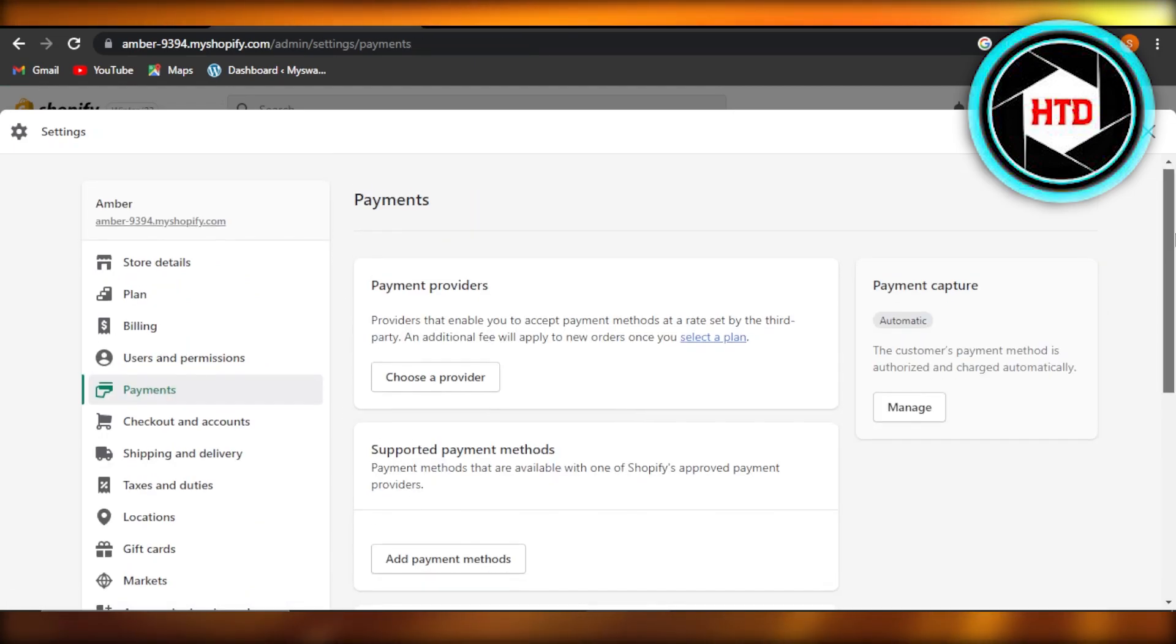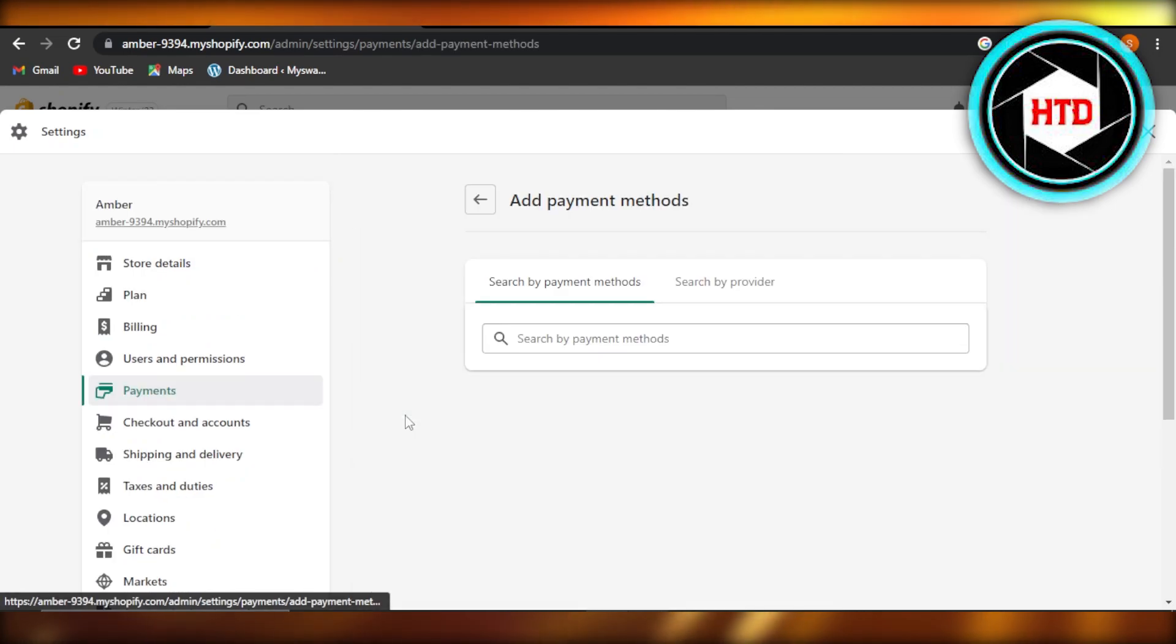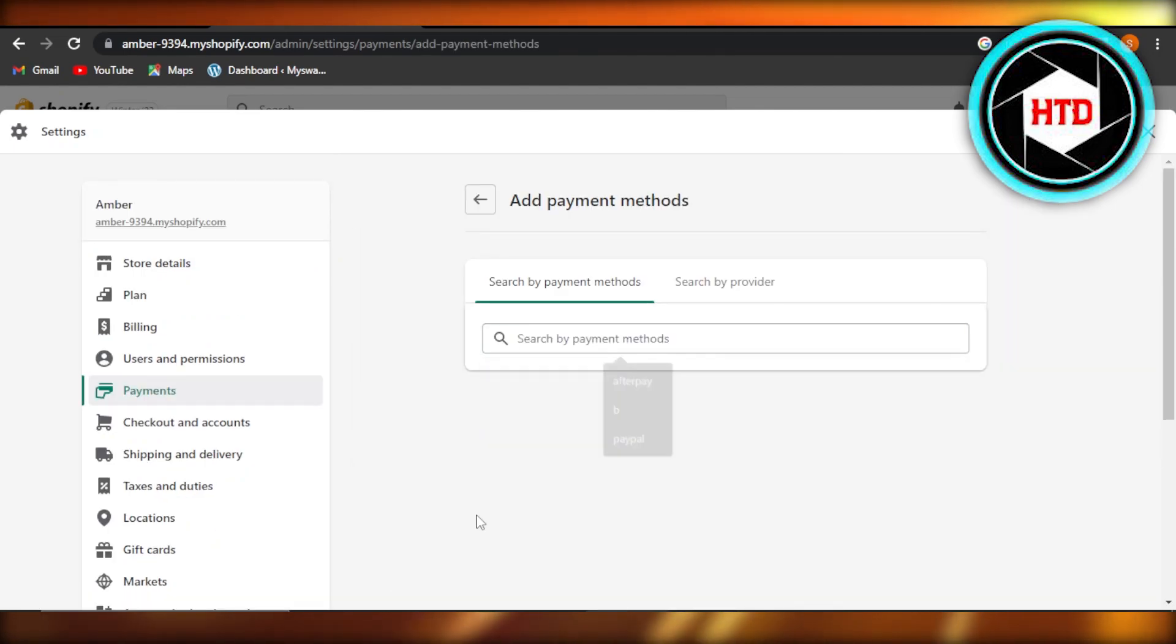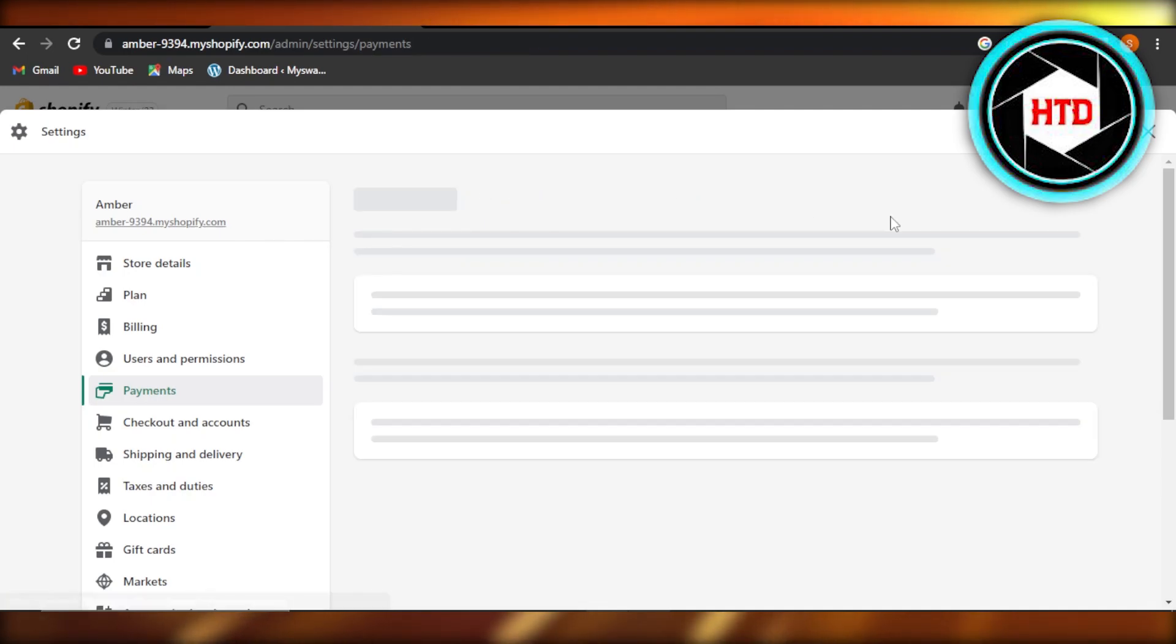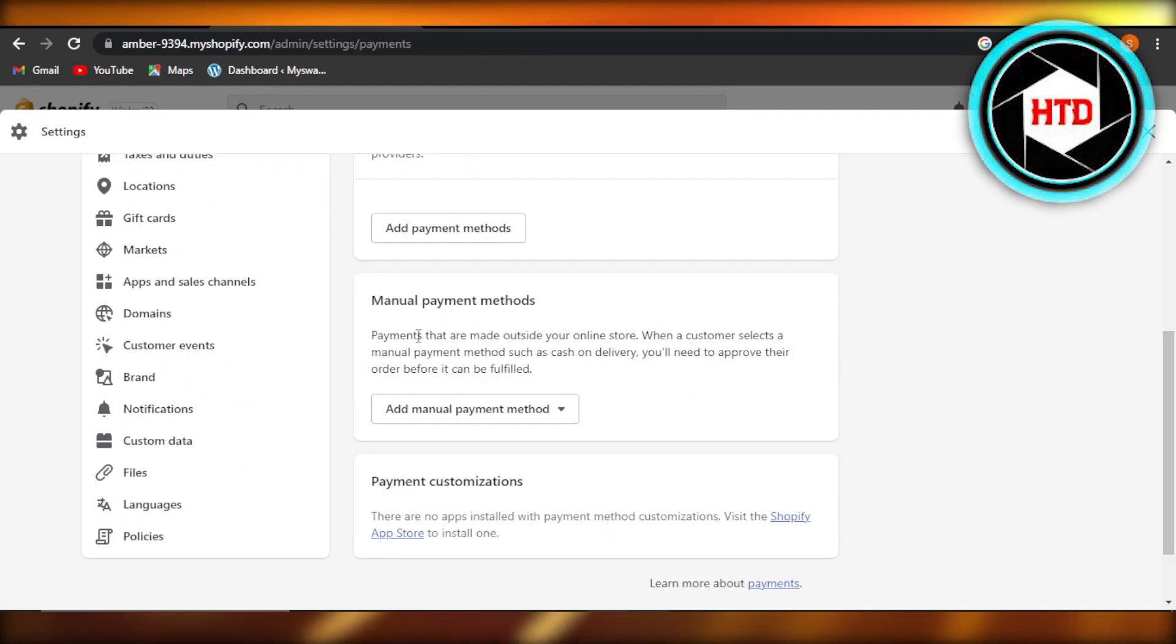Click on 'add payment methods,' select the payment methods that are available on Shopify, and you will be able to add it. Then we have 'add a manual payment method.'